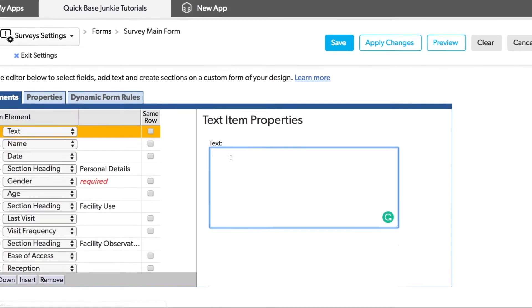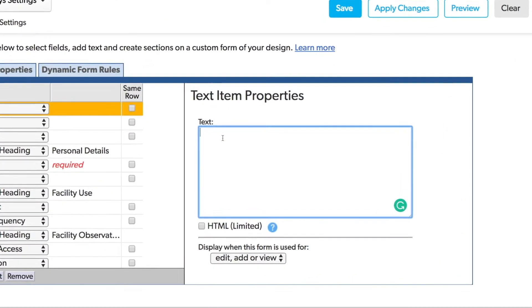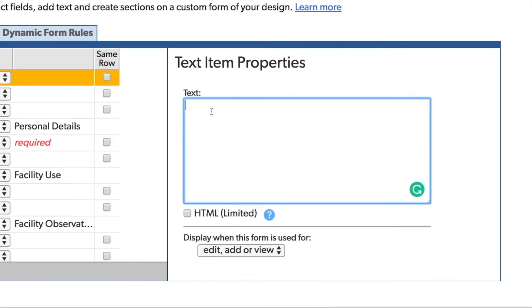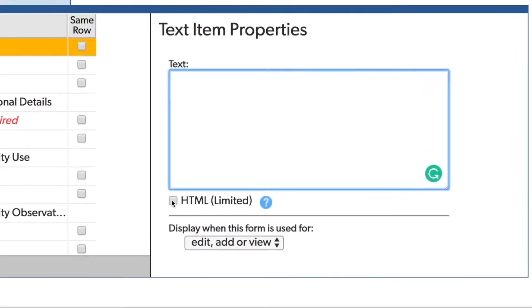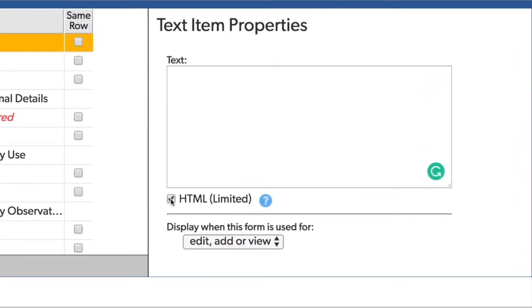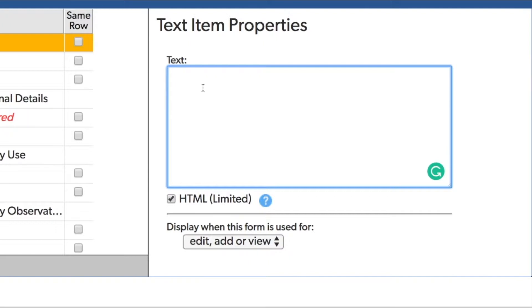I'm going to use this text element because I can also include HTML tags. I'll check the box for HTML and begin typing. I'm going to use a left angle bracket followed by IMG. This is the tag for the image.